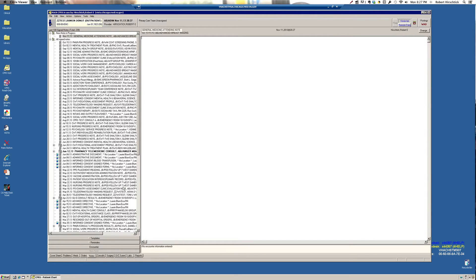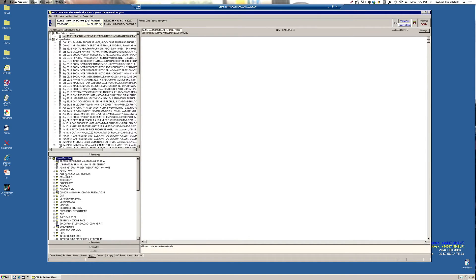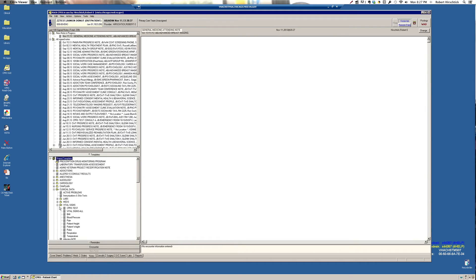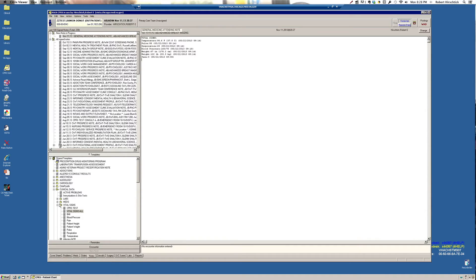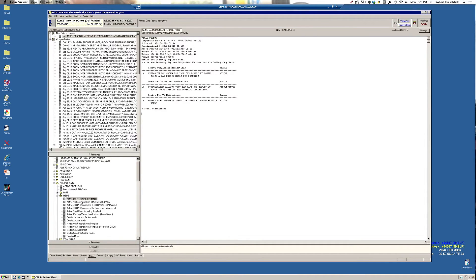And I'm going to open up shared templates and then open up clinical data. So for example, vital signs, it's useful to put the most recent vital signs in your note. Double clicking on that will make them appear here. Similarly, it's useful to include medications in your note. This patient doesn't have very many, but that'll show up.